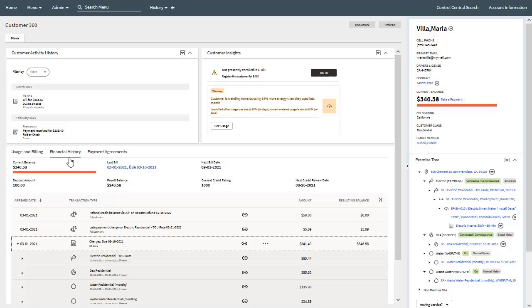The second view in the financial detail zone is the financial history view. This displays financial summary information for an account and also lists its financial events. At the top of this view, the financial summary information includes current and payoff balances, deposit information, a link to the last bill, next bill date, and credit related information. An account's financial events are displayed just below the financial summary information in reverse chronological order based on arrears date, and may include billing charges, payments, and adjustments.